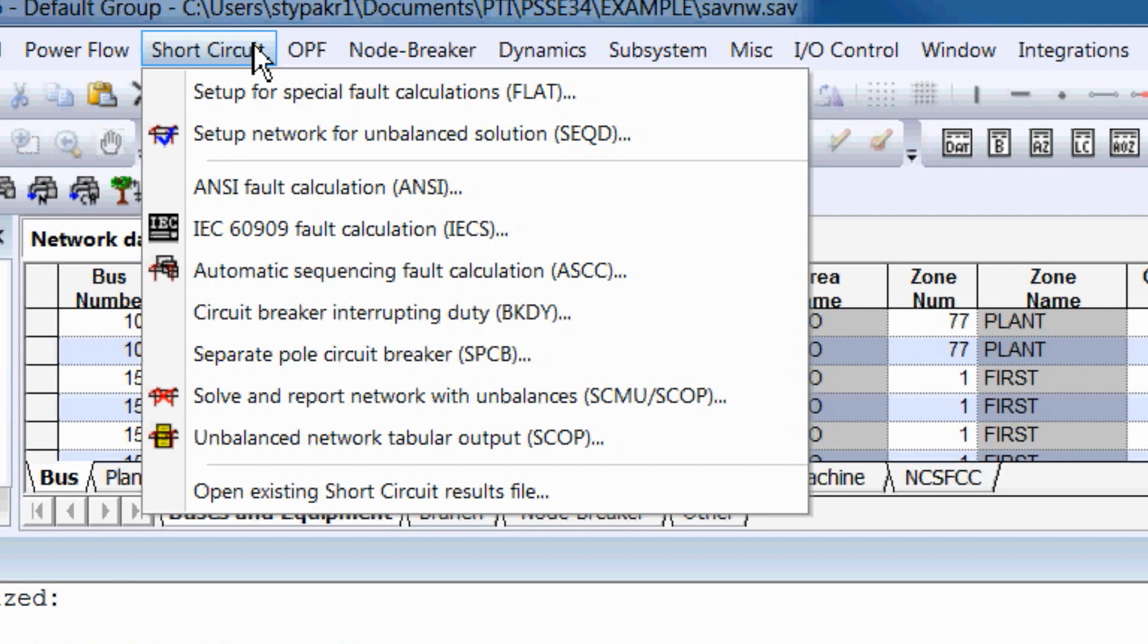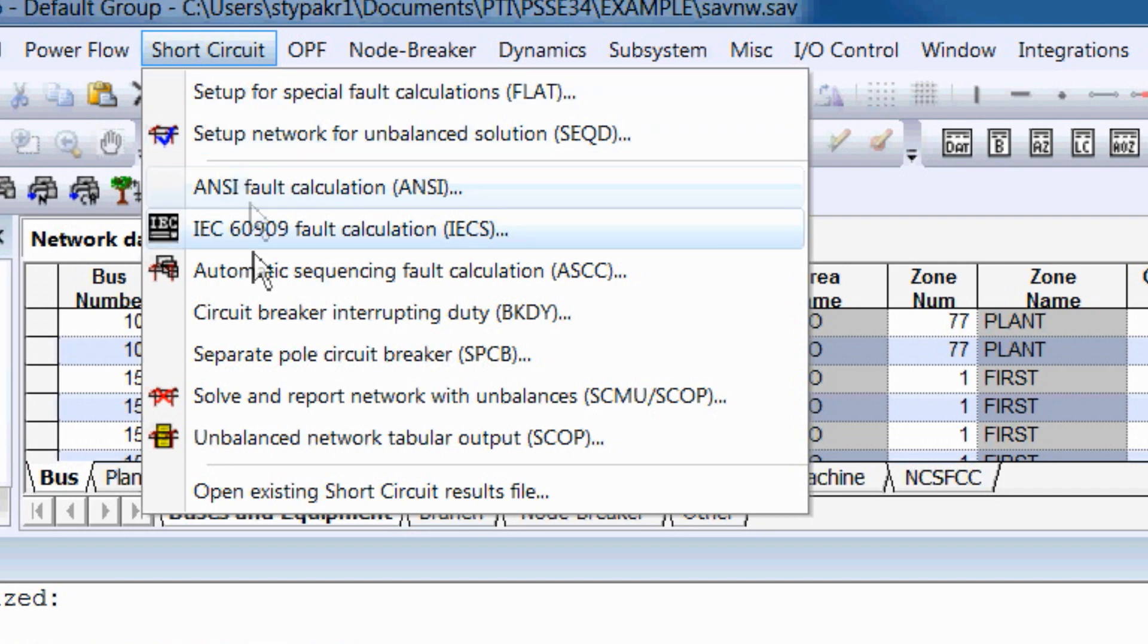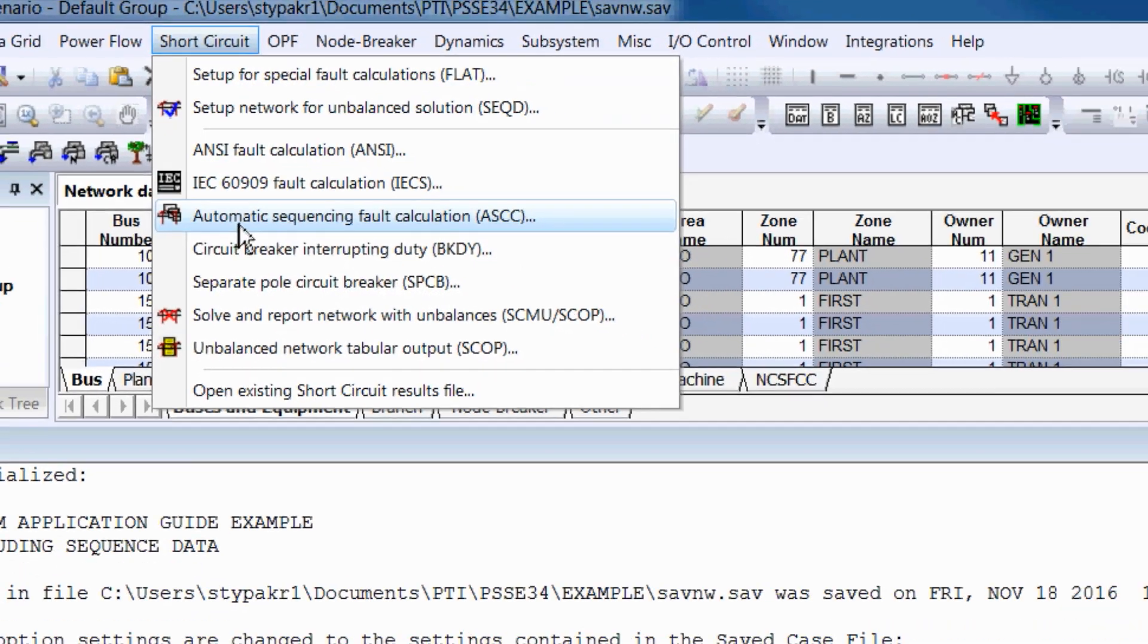For the purpose of this video, we'll use ASCC. Open the dialog by clicking Short Circuit, ASCC.